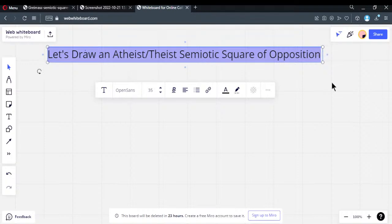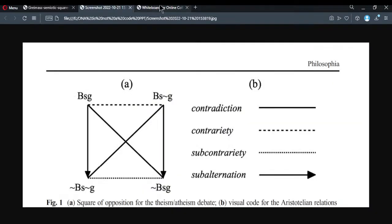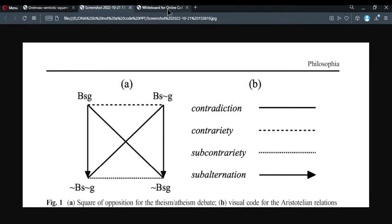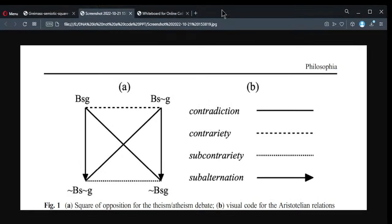This is going to be the basis by which we build the symbiotic square of opposition — the relationships. I'm using Burgess-Jackson's notation, and I'm going to use that for what I'll be doing here.